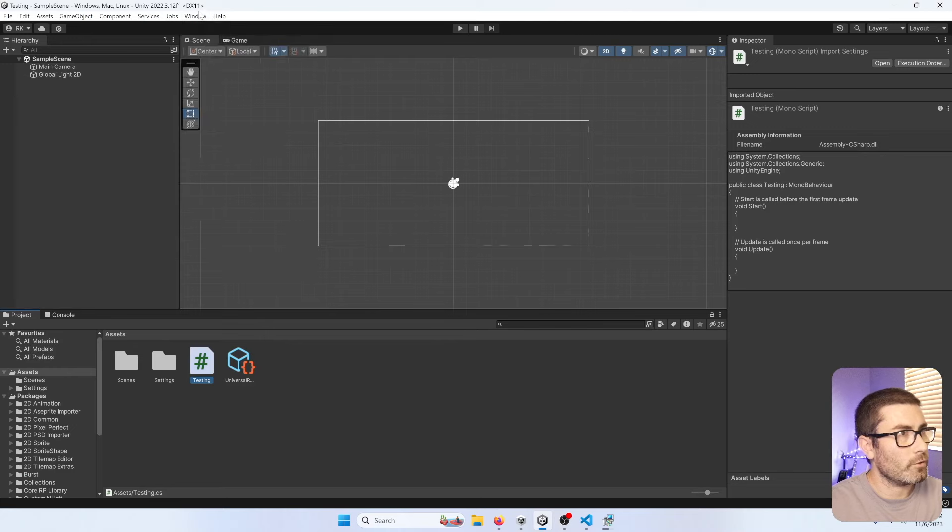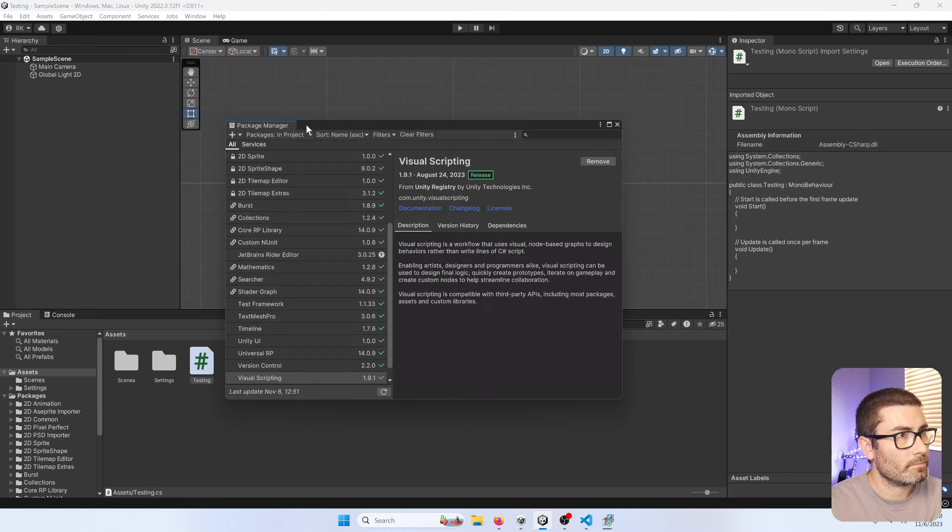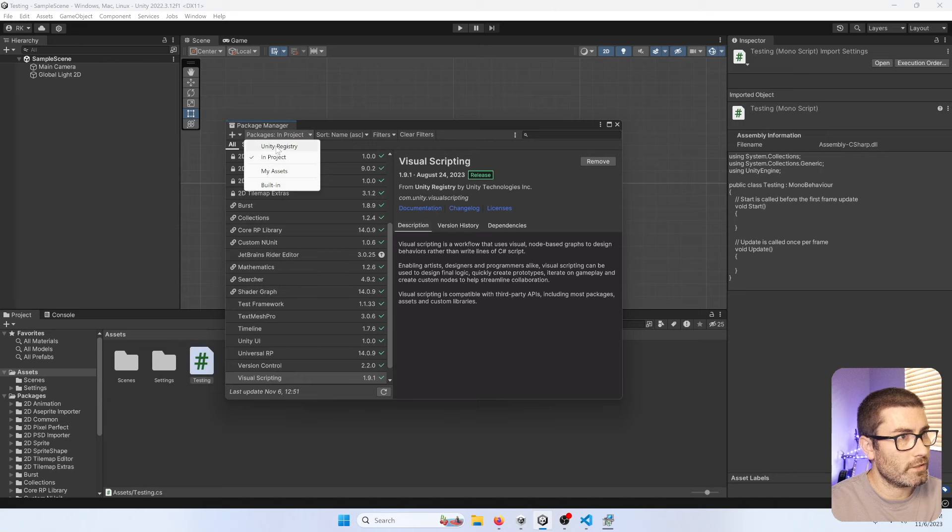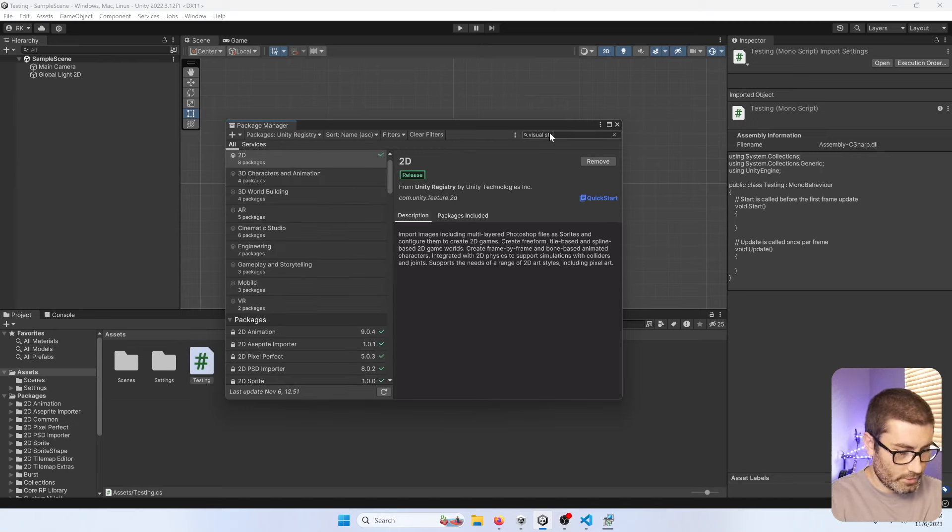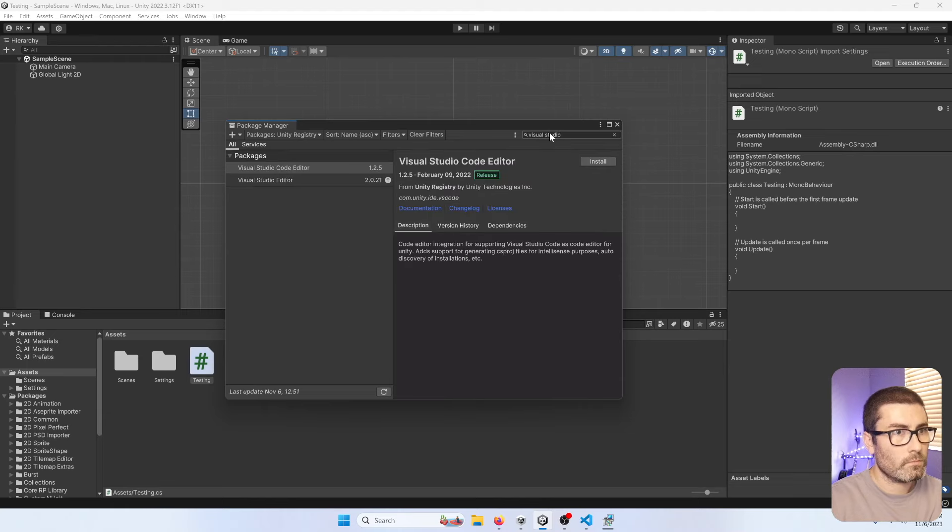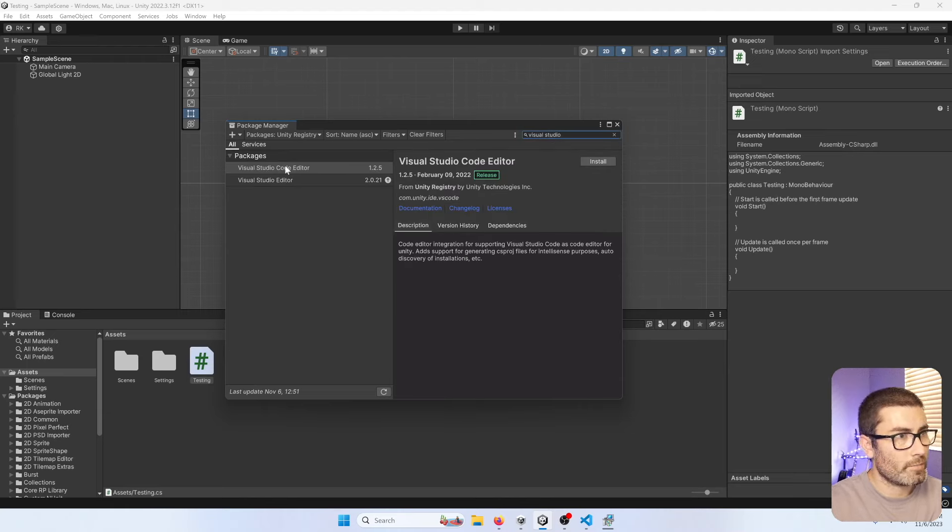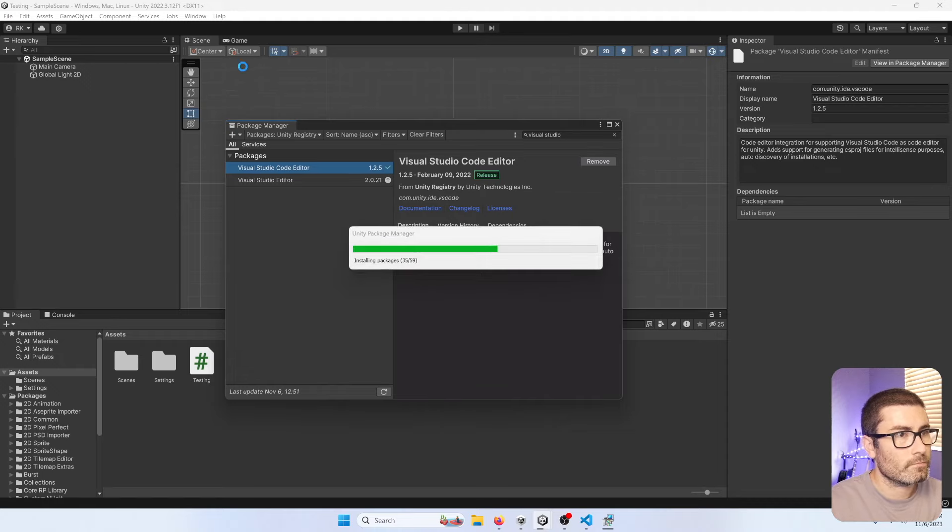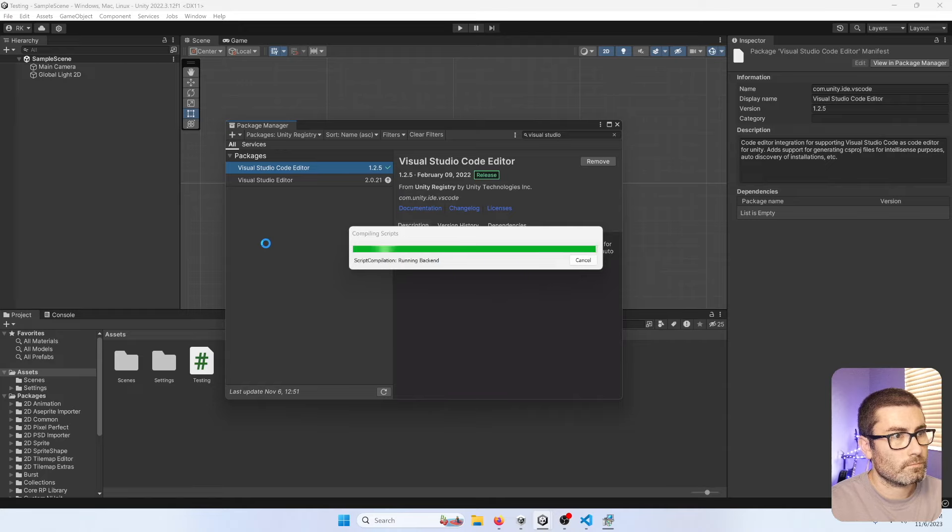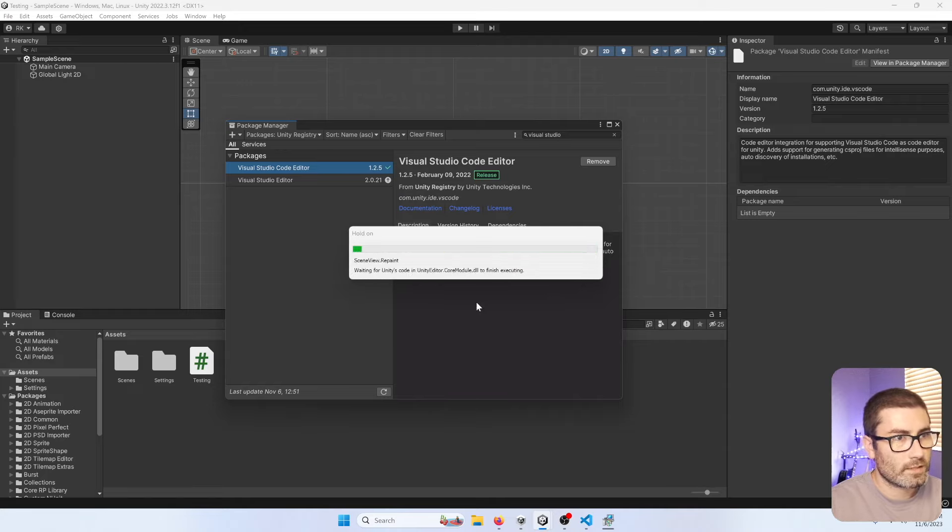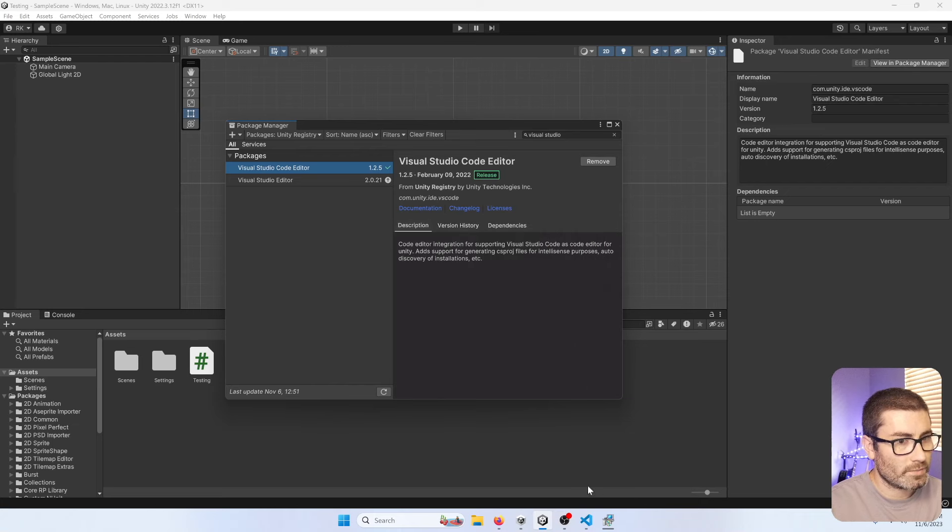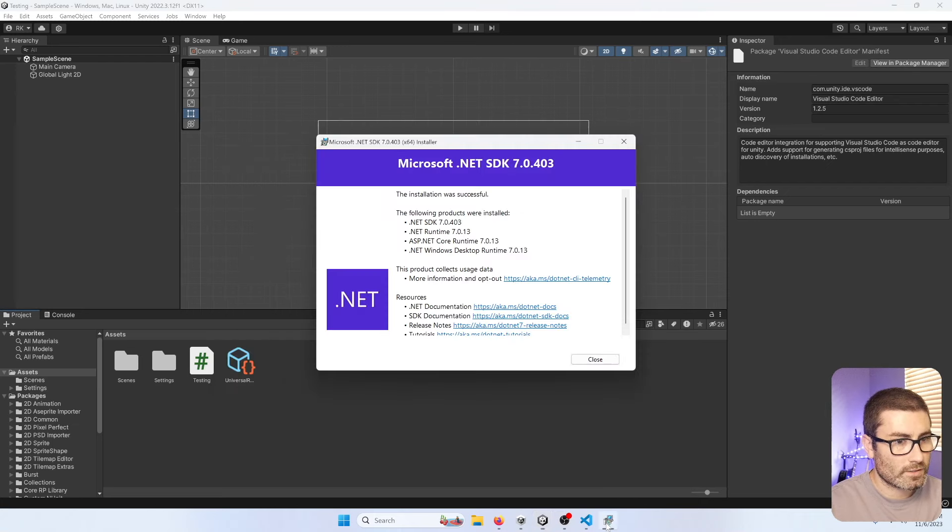Let's go back to Unity. You're going to have to go to Window, Package Manager. You'll change this to Unity Registry and then search Visual Studio. You're going to want to get this Visual Studio Code Editor package right here. So let's go Install. Just going to take a second to install and update everything. There we go. Let's close that.